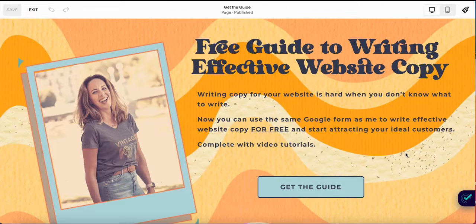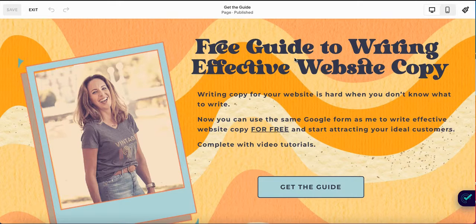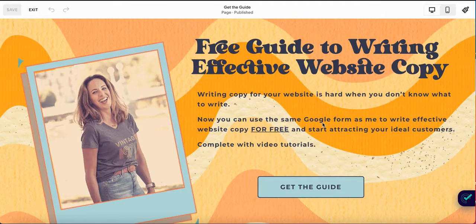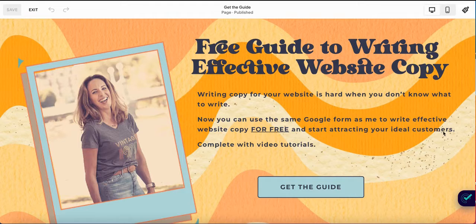The components that you should have on your lead generation page are primarily the title of your freebie — for example, 'Free Guide to Writing Effective Website Copy' — and a compelling description that identifies the problem it solves, what your subscribers will get, and how it will improve their lives. It's a three-part description. Always start with the problem: tell people what their challenge is. Then tell them what they're going to get. Then tell them how it's going to improve their lives and start attracting their ideal customers.